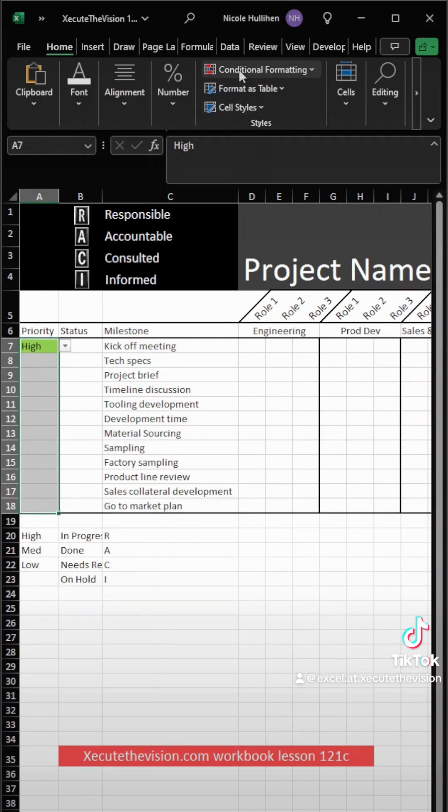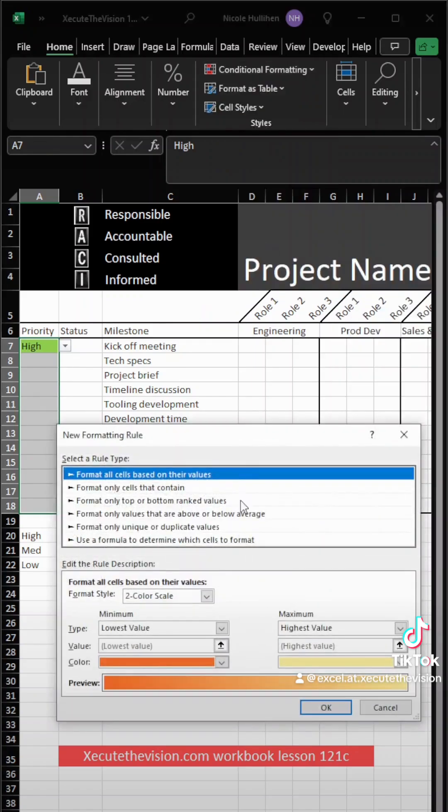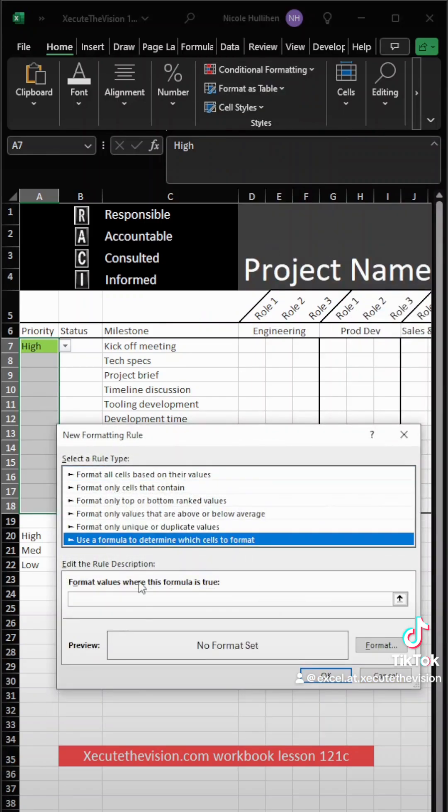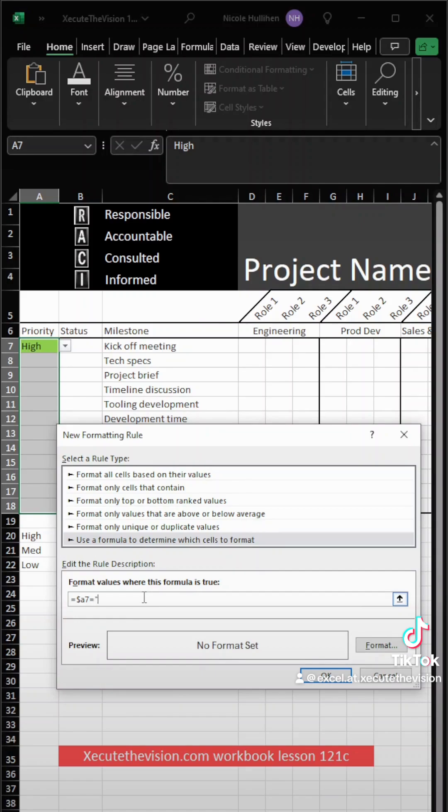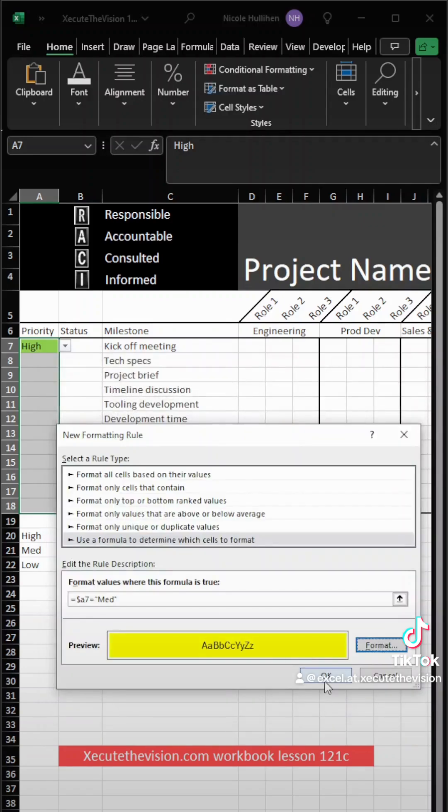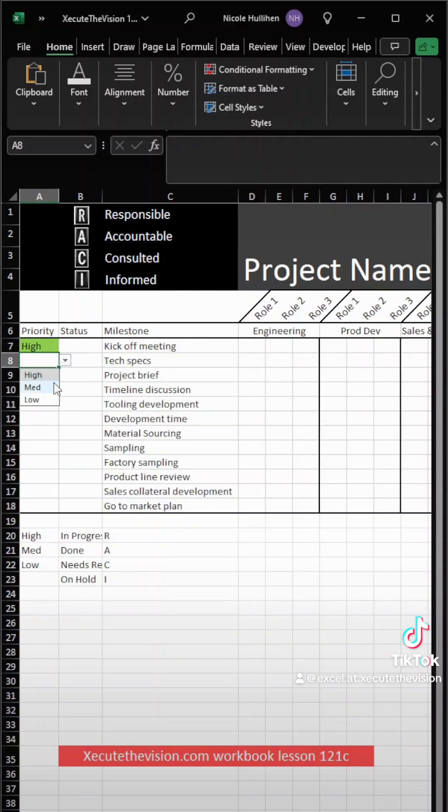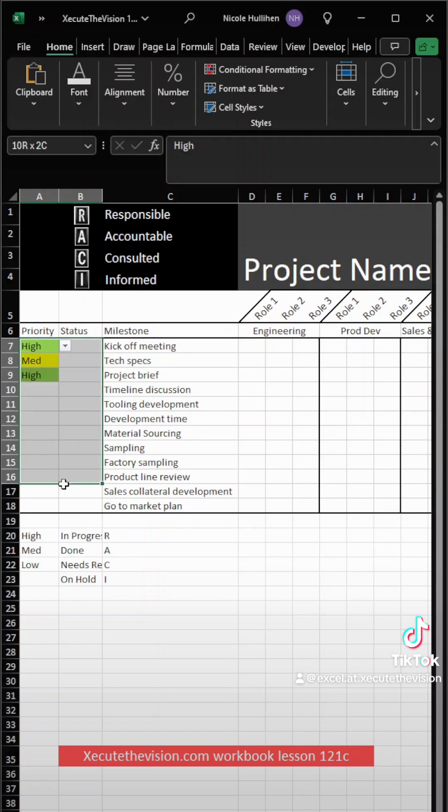Now we're going to repeat the exact same thing. So we're going to select it, new rule. We want to set that rule of equals dollar sign A7 equals mead. So then we're going to type that in exactly as it matches our text, and then let's go with yellow. Hit OK. OK. Test it out. It's working well. Looking good.